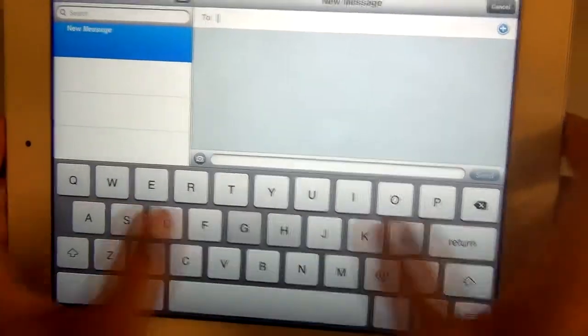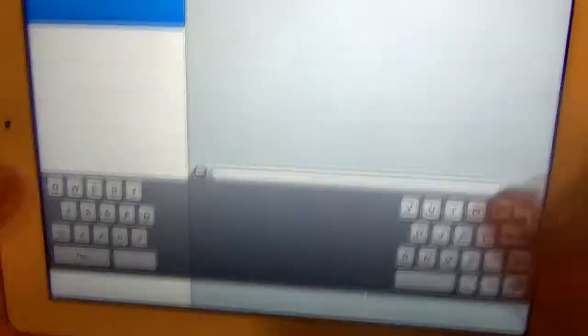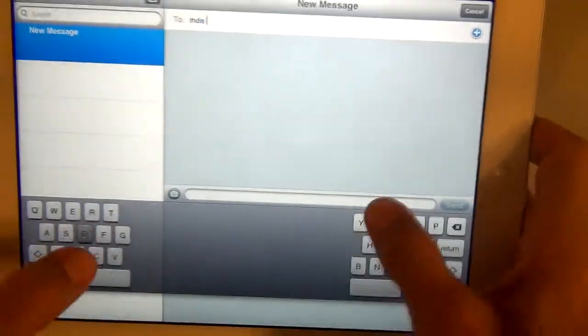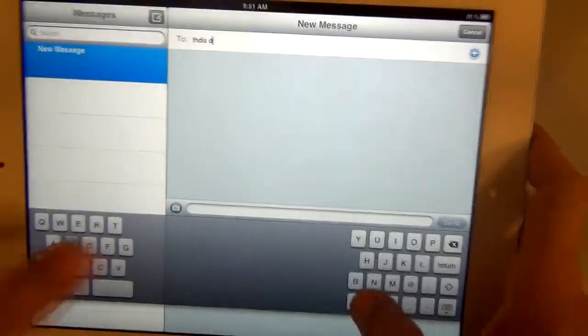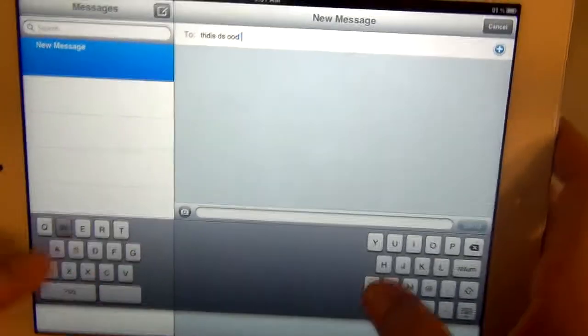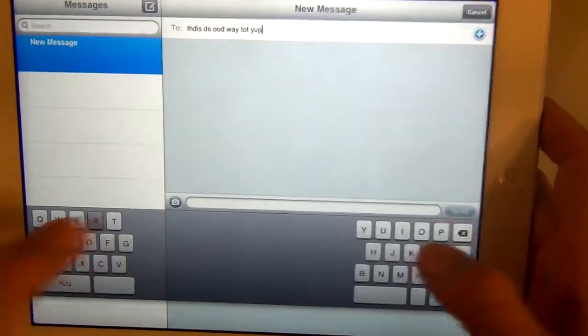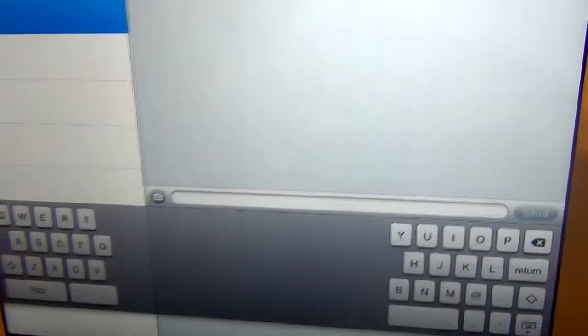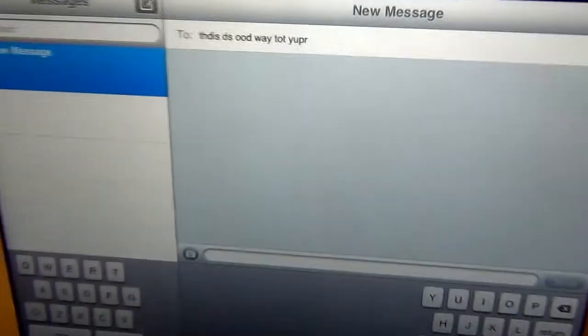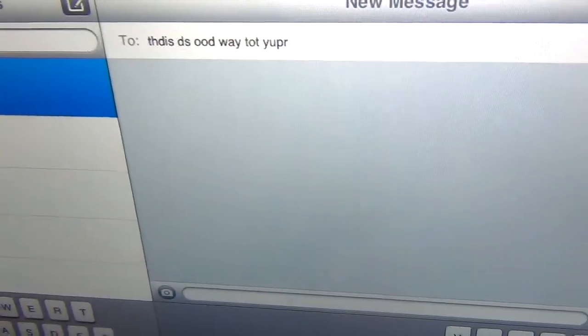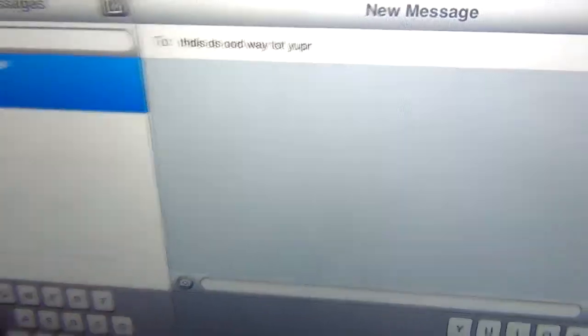You can split the keyboard up and this is such a good way to type. And as you can see it's really accurate. Oh it's actually not that bad.